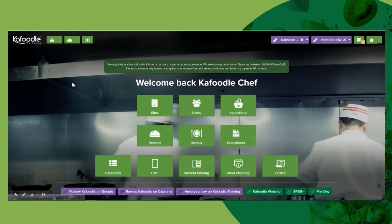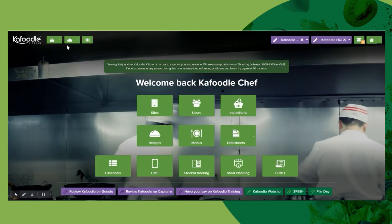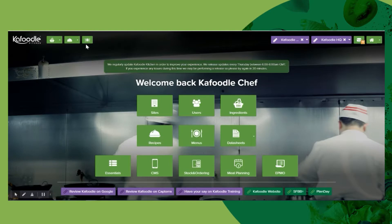For the main modules of Kefoodle — ingredients, recipes, and menus — these can be jumped between on the toolbar at the top of the screen. Regardless of what screen you are in, these tiles are always accessible, meaning you do not need to come back to the home page to access them.